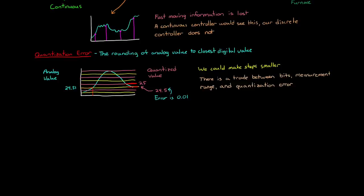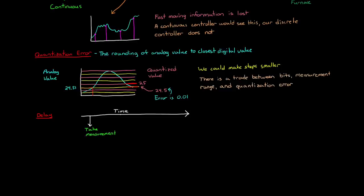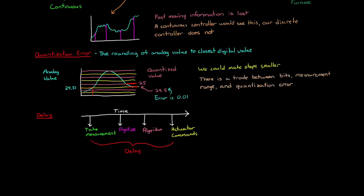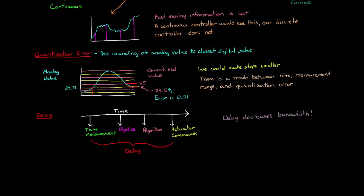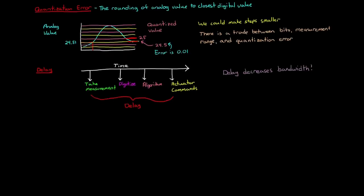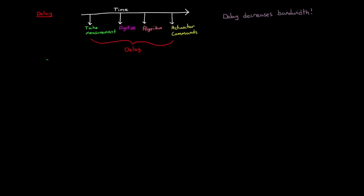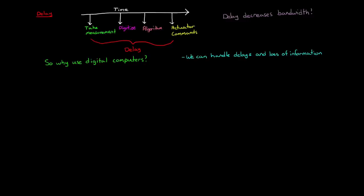In addition to loss of information, discrete systems add delay into your feedback loop. That's because it takes time to read a measurement, digitize it, and then run the control algorithms. By the time your commands are issued, the measurement that that command is based off of is old. This delay increases lag and can limit the bandwidth of your controller. That is the upper limit on the frequency that your control system can respond to. So why do we use digital computers for control if they cause loss of information and delays? Well, for one thing, the loss of information and delays are usually not that big of a deal. That's because in most cases, the speed at which modern computers run is a lot faster than the bandwidth of the control law that you're developing.